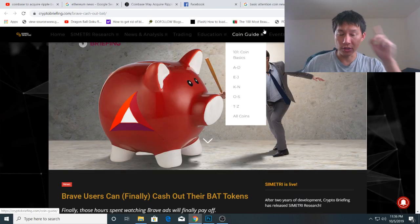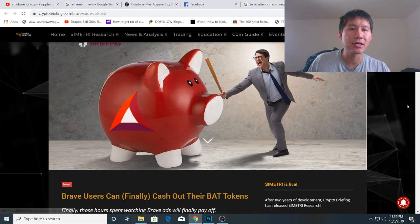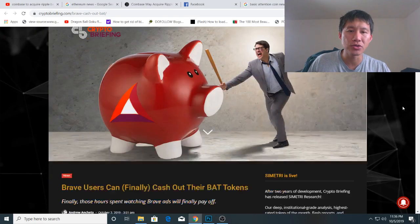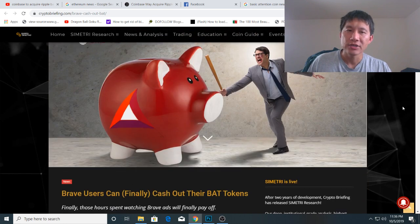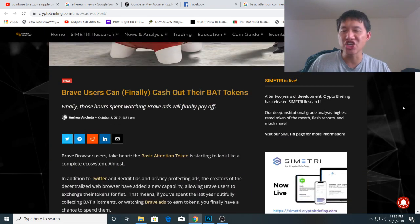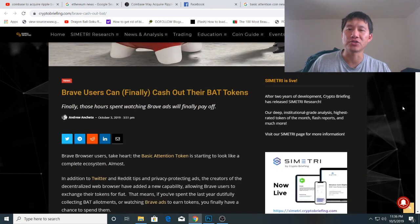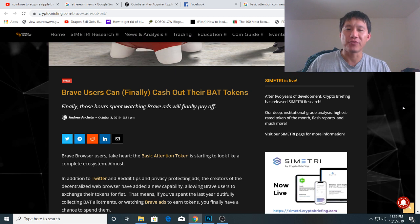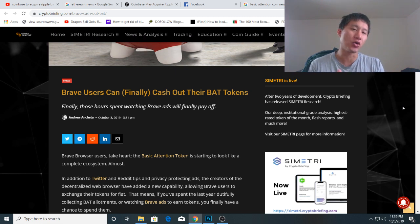Hello and welcome to the cryptocurrency news channel. We have news and it's good news for Brave browser users. You can finally cash out your BAT tokens.